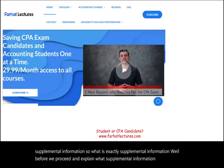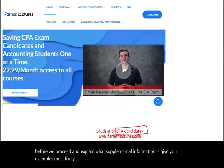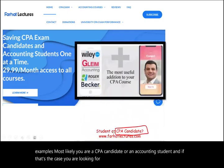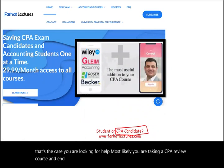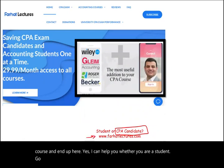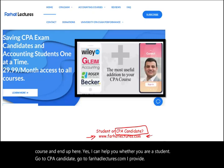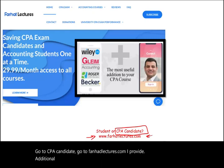Most likely you are a CPA candidate or an accounting student looking for help, perhaps taking a CPA review course. You can go to foreheadlectures.com for additional resources — I don't replace your CPA review course, I provide supplemental material.